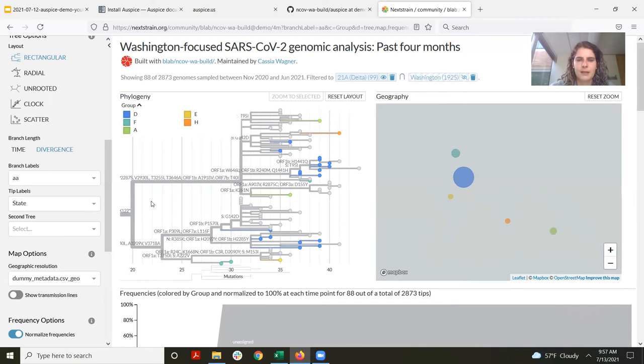In addition, we can change our branch labeling from clade to amino acids. Now it will actually show any amino acid mutations that have occurred on those branches. For example, we have G142D in spike up on this branch. To go back to the full tree view, you just click the root node a couple of times and it'll take you back to whatever view you were on. So now we're back to looking at 21A delta, and we'll change branch labels back to clade.